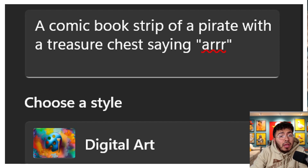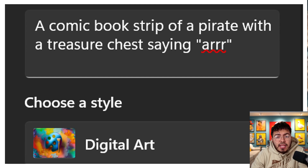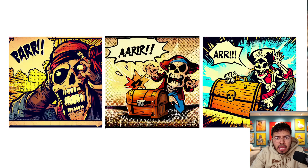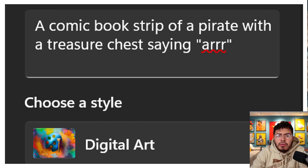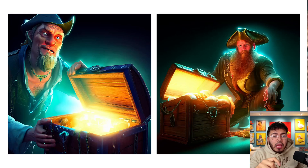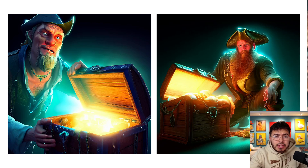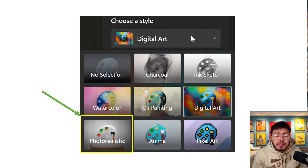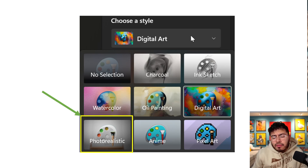I tried one last time: a comic book strip of a pirate with a treasure chest saying 'R,' and it actually came out pretty good — two out of three had the correct spelling and gave me a nice comic-style image. I do believe this is a great entry into AI for newcomers. The prompt style and style selection mirror what more pro AI image tools use. It's free but with limitations: you can't build character consistency, but you can maintain a similar art style by choosing the right style option, and with creativity you can create a family of characters within the same world.